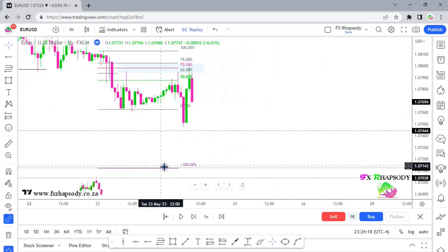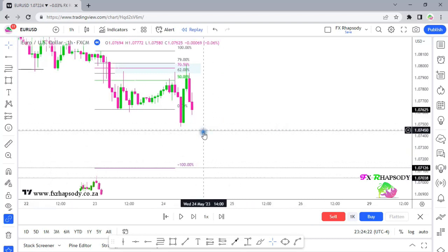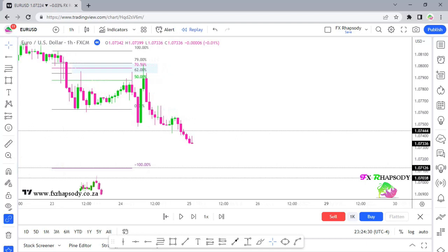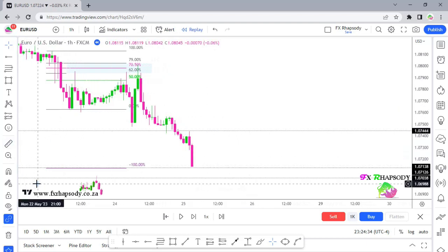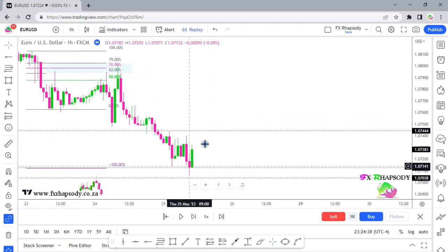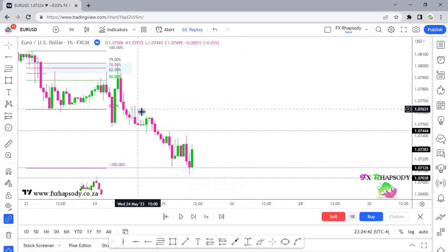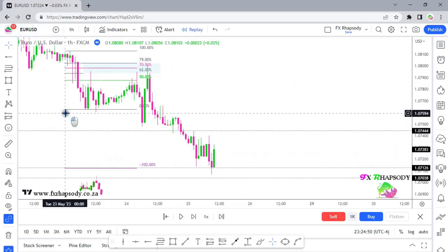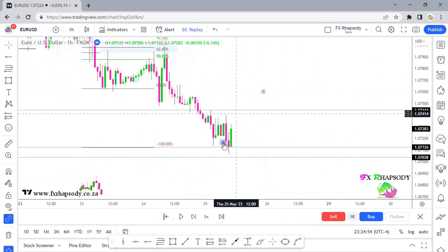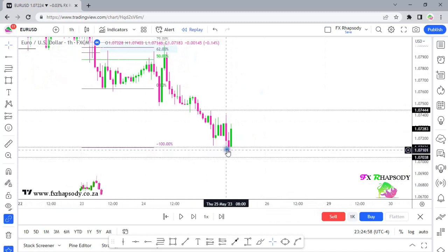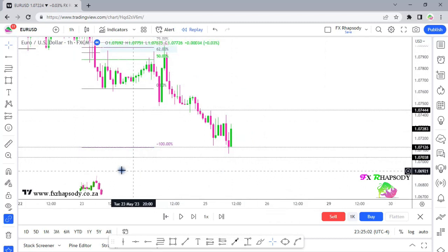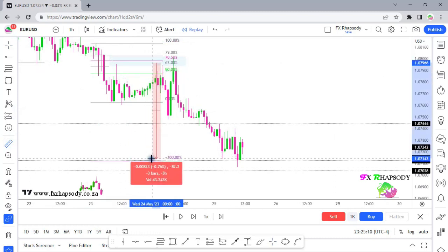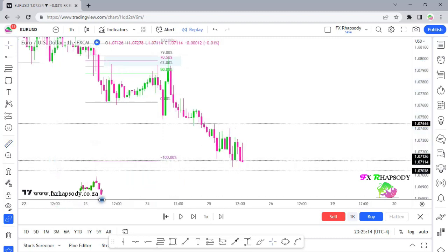Zooming out, our first target has already been reached. If you're trading the Fibonacci, your 0% and -100% are targets, but we're definitely looking at these liquidity areas that price wants to take out. Price taps into that area and then continues downward. Eventually price taps the second low, hitting our -100% — that's two targets reached. That's already over 80 pips on this one currency pair.